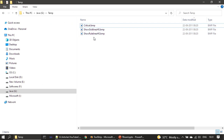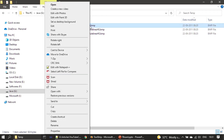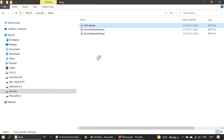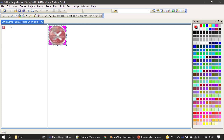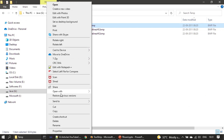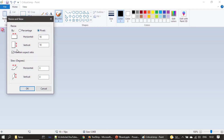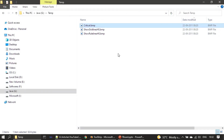We have three bitmap images and the image size is 16×16 pixels. These icons are available to download from the video description, or if you need you can create your own icon with the same size, 16×16, and design the icon as you like.